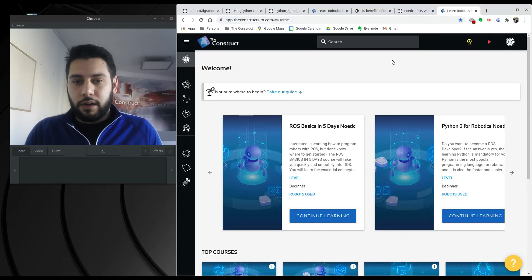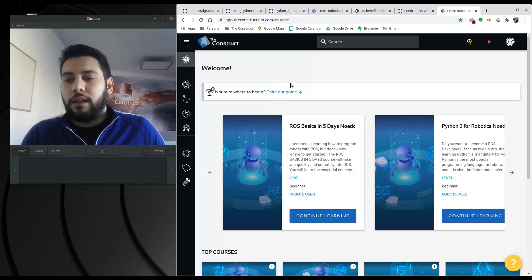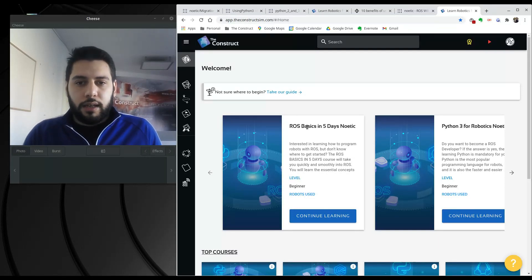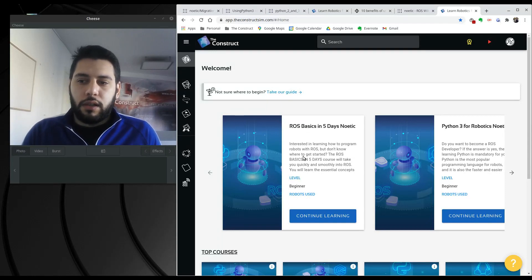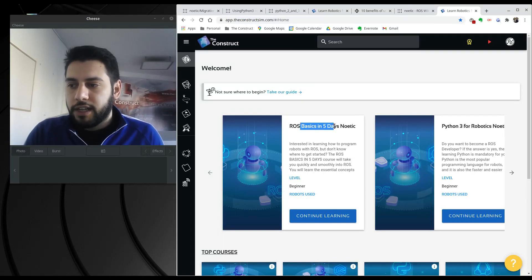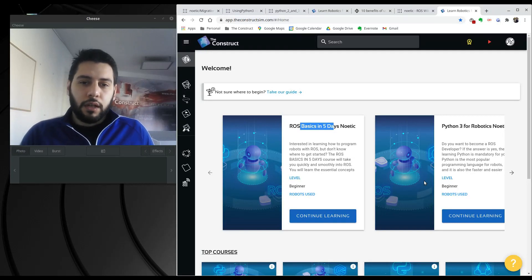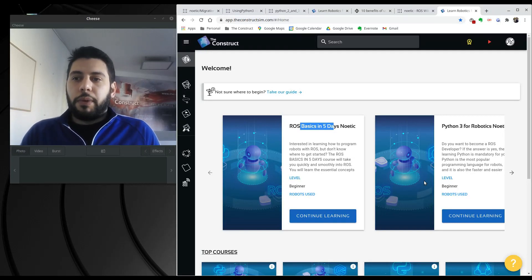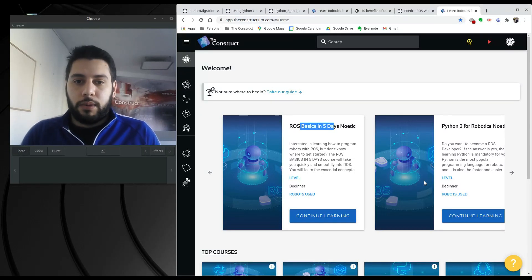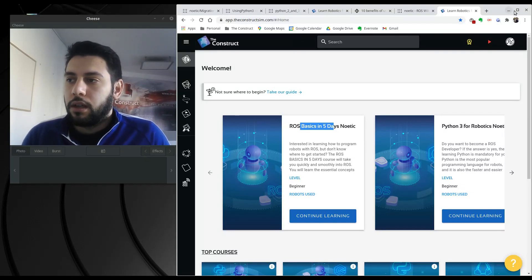There's really no reason why you shouldn't migrate to Noetic. If you go to the Construct (theconstructsim.com), our platform where you can learn robotics, you'll see that we've started to add courses that work in Noetic — like ROS Basics in Five Days or Python 3 for Robotics. There are a couple of things you need to know to make this transition as smooth as possible.